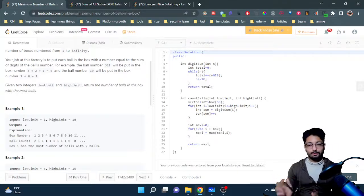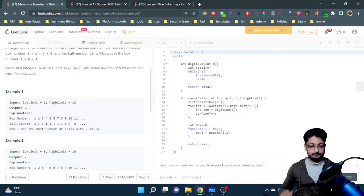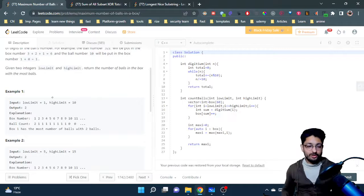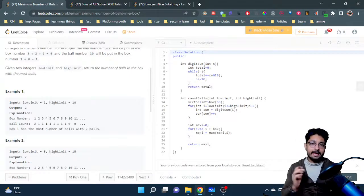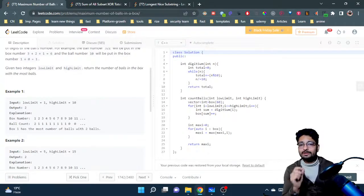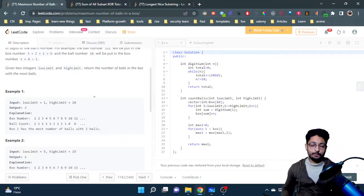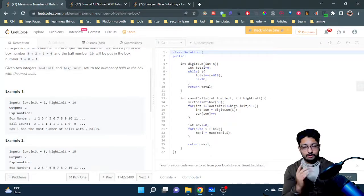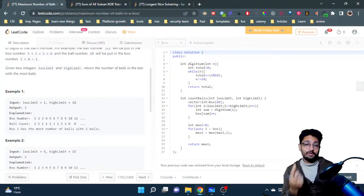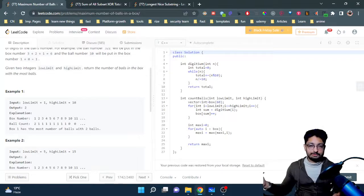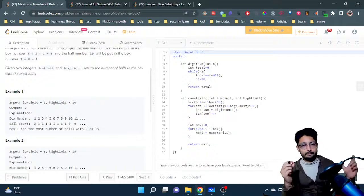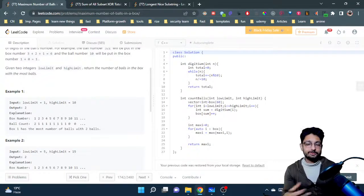Let's take a small example with lower limit 1 and upper limit 10, so balls numbered 1 through 10. For each ball, compute the sum of its digits. For example, ball number 1 has digit sum 1, so it goes into box 1. You continue this for every ball and track the frequency — how many balls are in each box — then find the maximum.